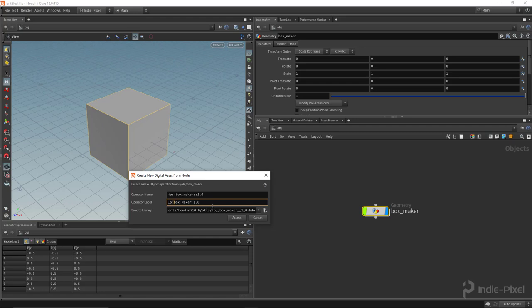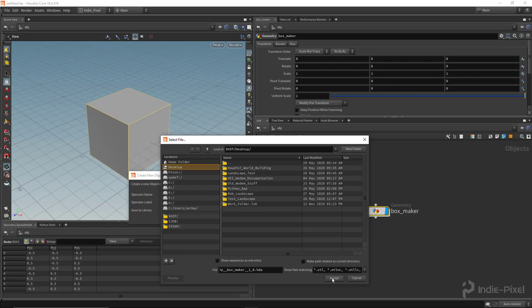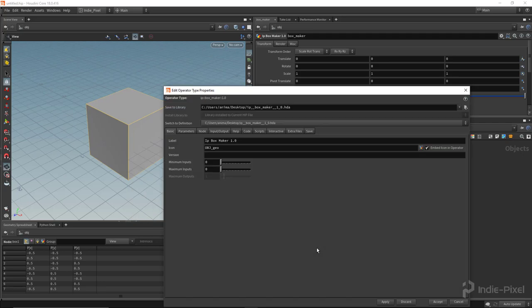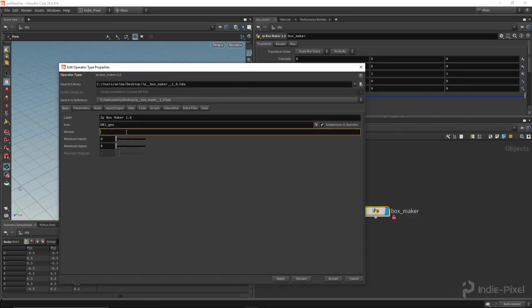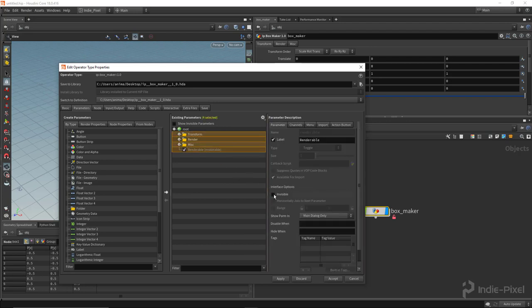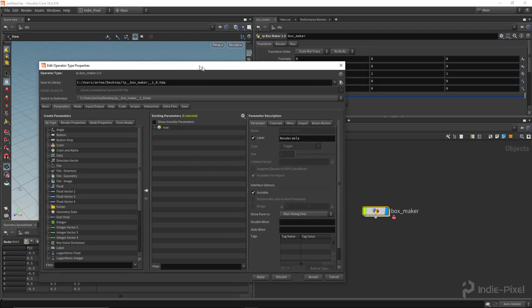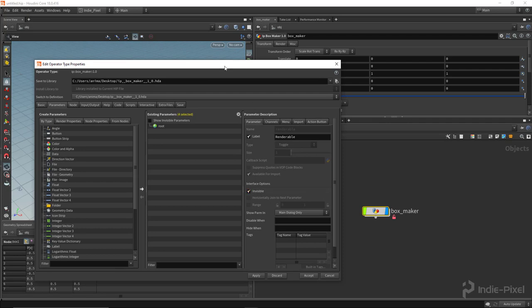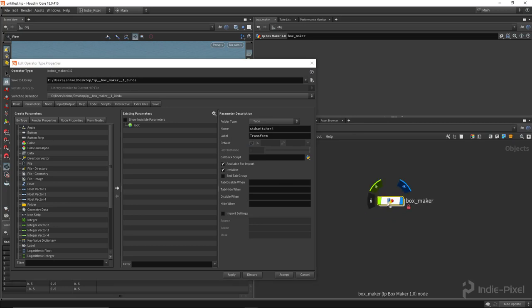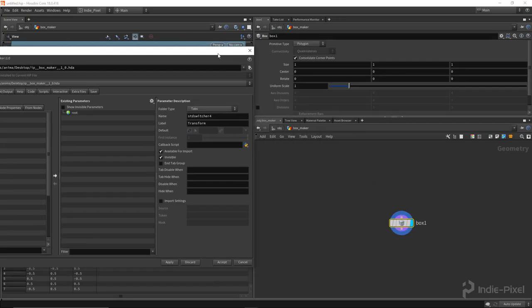I'll capitalize that B, remove the colons, and place this on my desktop since I'll throw it away later. I'll hit Accept and destroy all spare parameters. I'm going to set it to version 1.0, then set up our parameters - I'm going to hide all the default UI by selecting them all, toggling invisible, and hitting Apply so all the UI goes away.